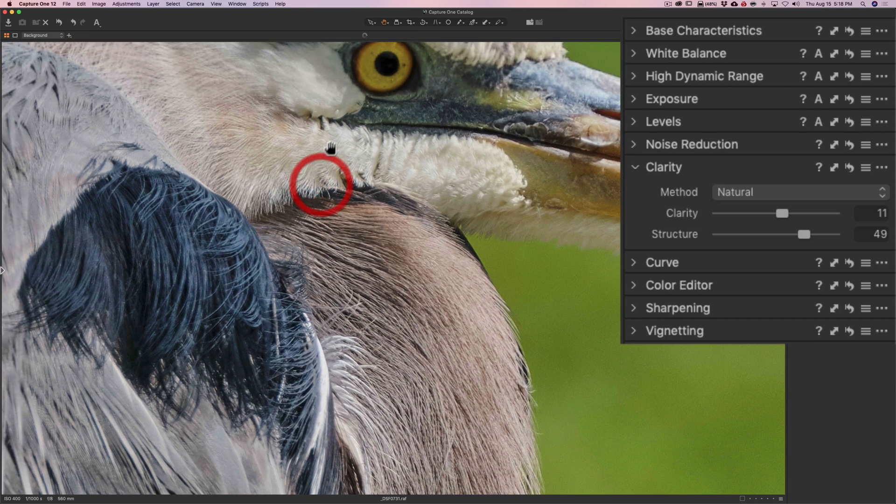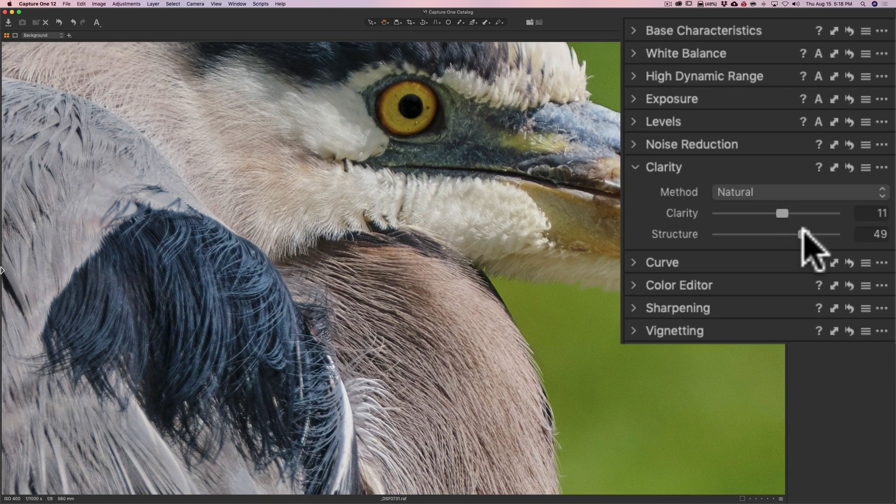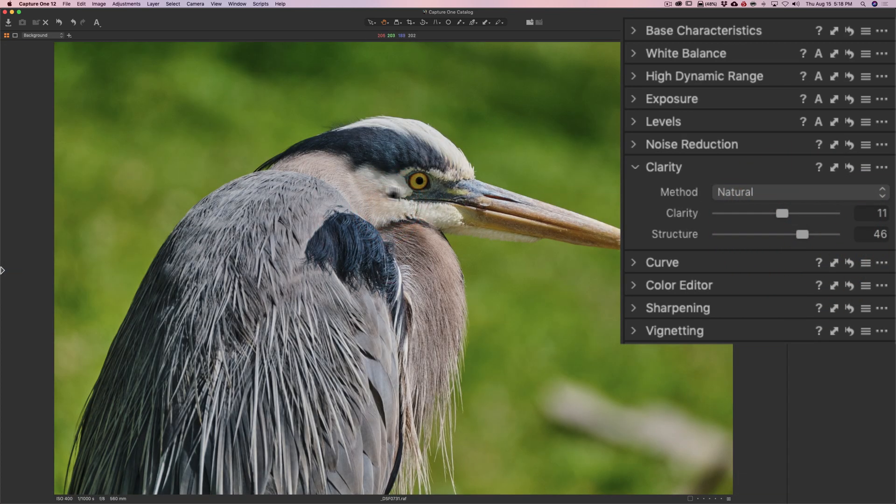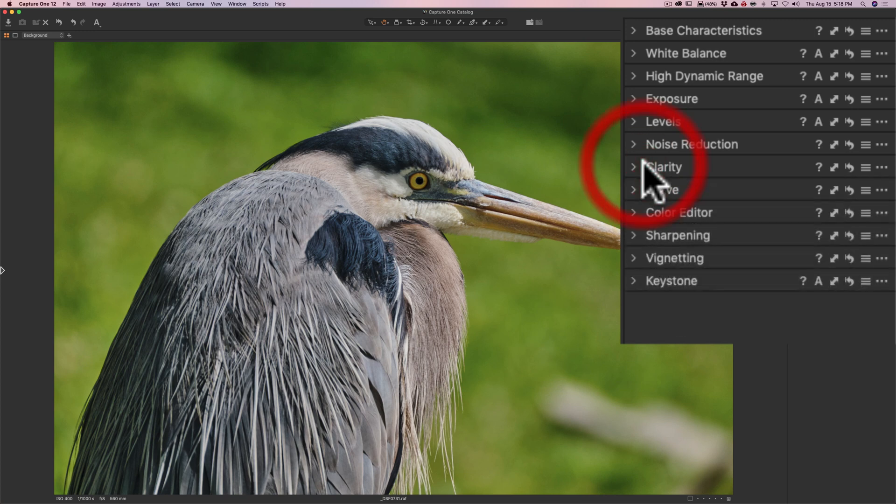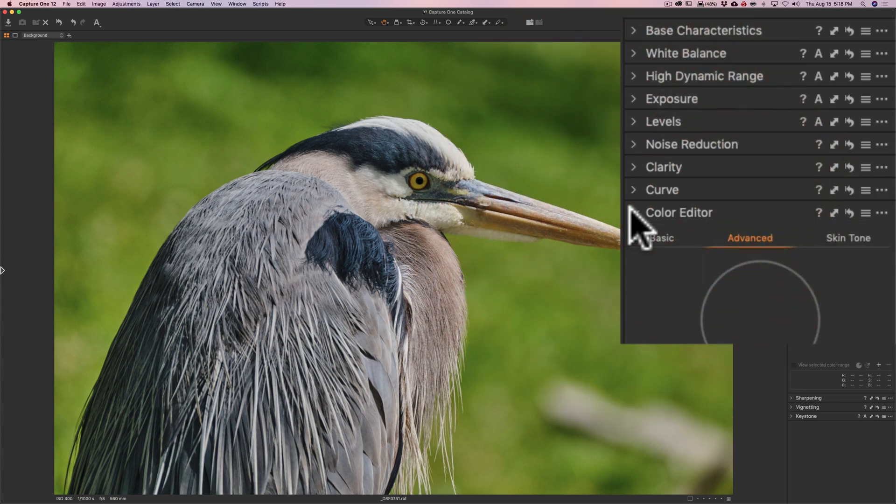Boy, it looks pretty good. It might be just a little too much. I'm so cognizant of this. I think we'll leave it right there. That looks pretty good. So clarity is good. And I don't think I need to do anything with the tone curve. And with the color editor, I don't know if I really need to do anything with this as well. I don't think so.